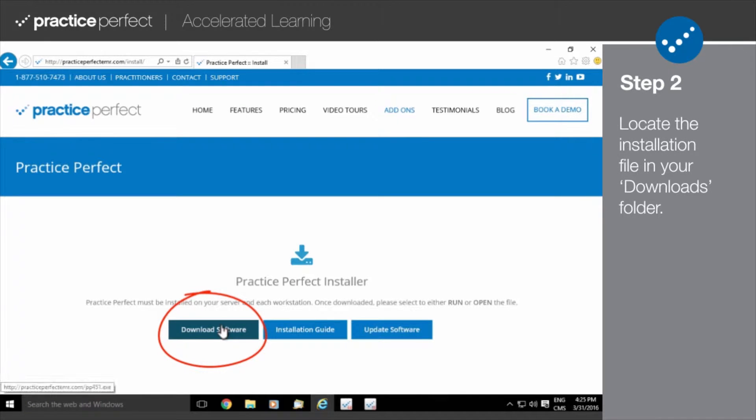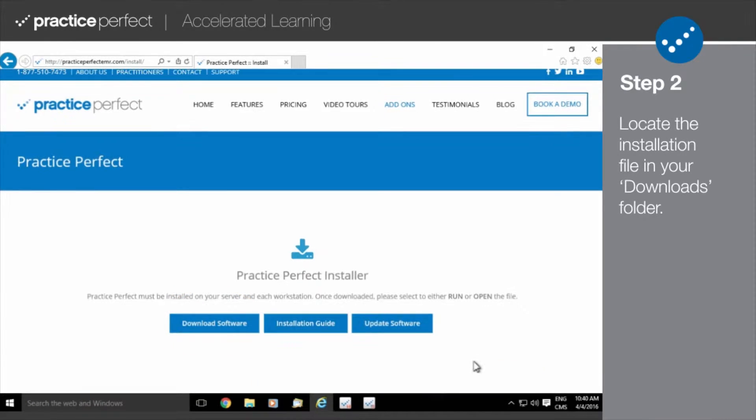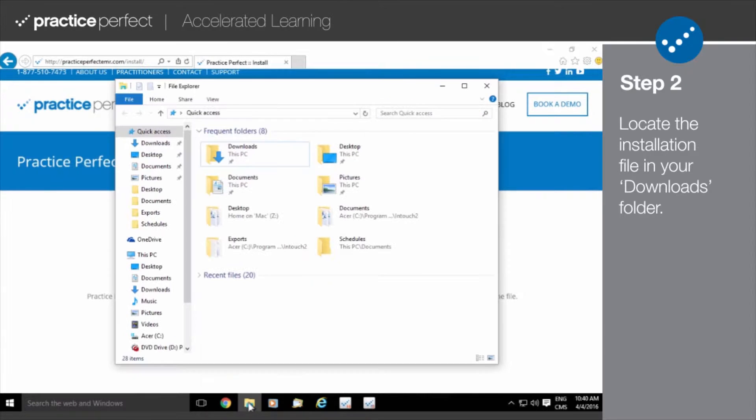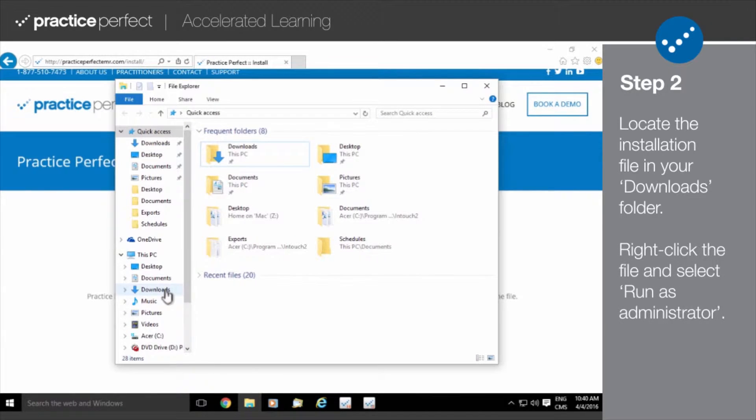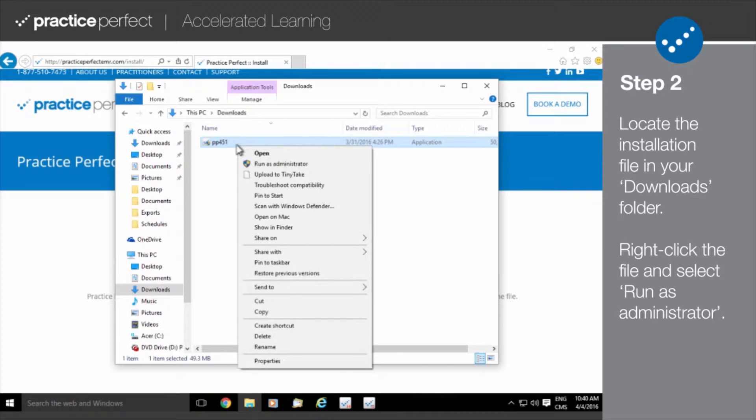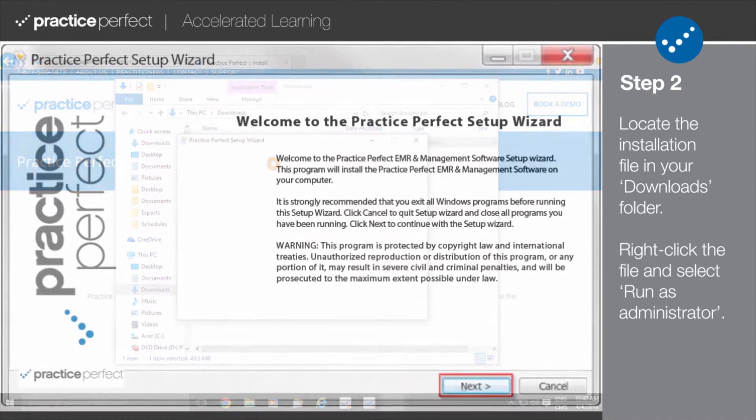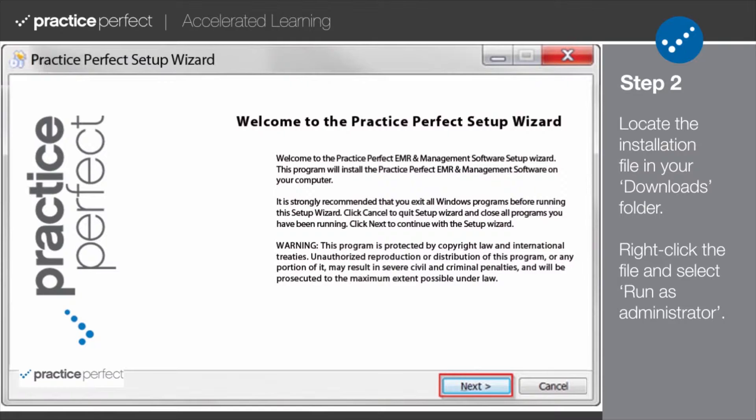Step 2. Once the download is complete, locate the file in your Downloads folder. Right-click the file and select Run as Administrator. If you see the User Account Control pop-up, click Yes. Upon doing so, a window similar to this will appear on your screen.